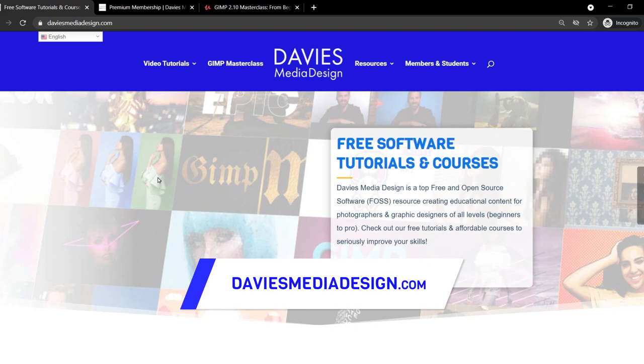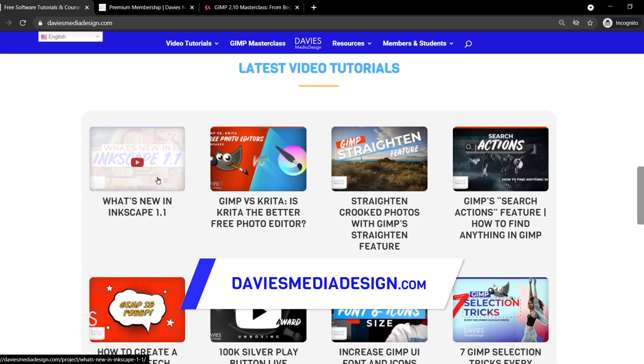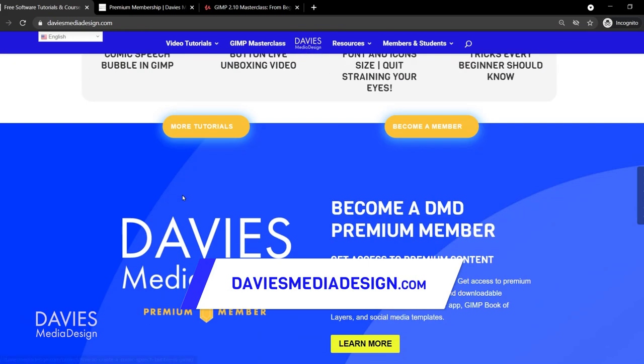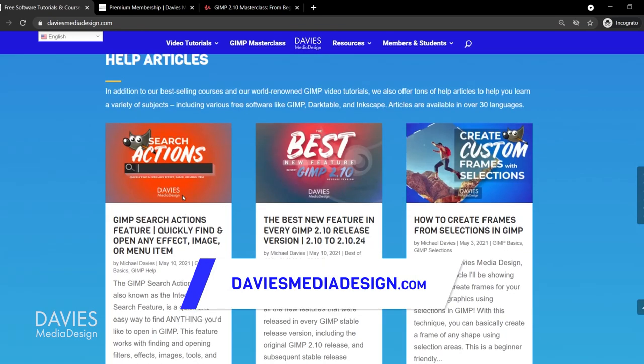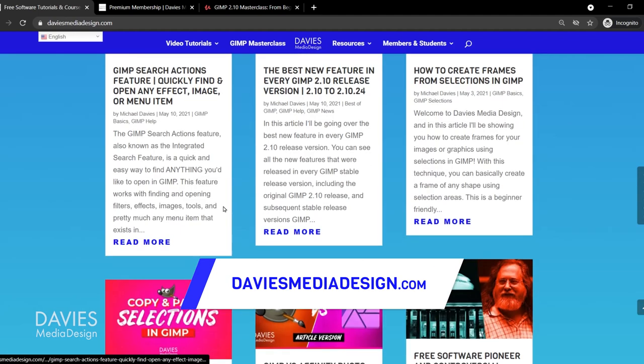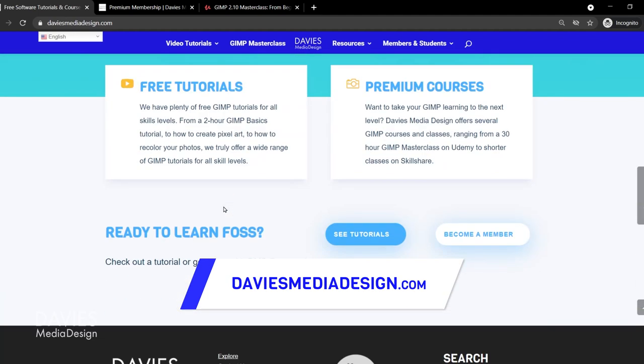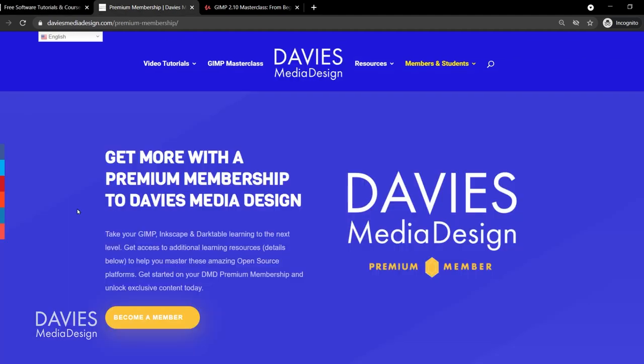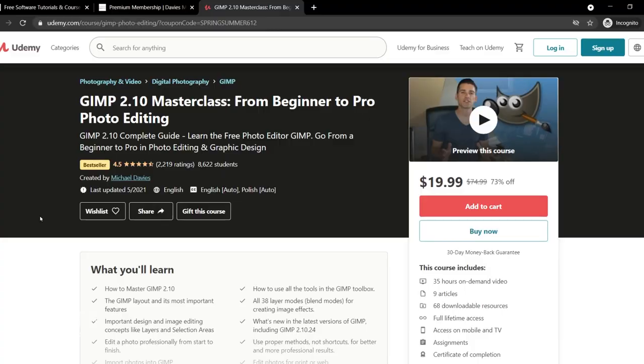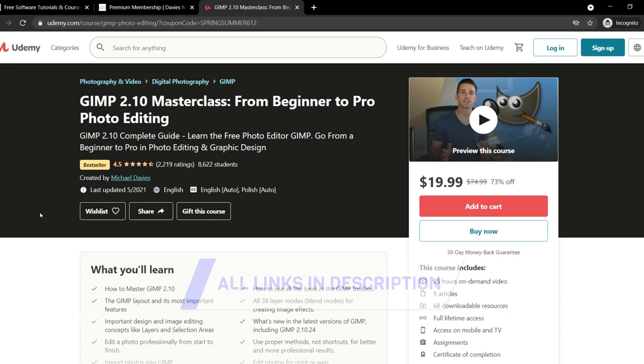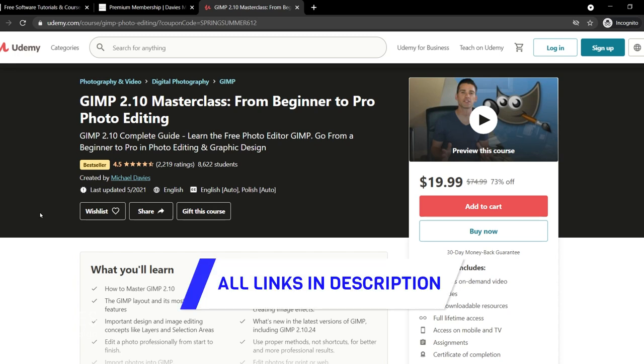Before I get into that, check out DaviesMediaDesign.com. I have tons of video tutorials on here as well as free software help articles. You can get more by becoming a DMD Premium member, and you can enroll in my GIMP 2.10 Masterclass From Beginner to Pro Photo Editing on Udemy, and I'll include a link to this as well as all the relevant links from this tutorial in the description of the video.